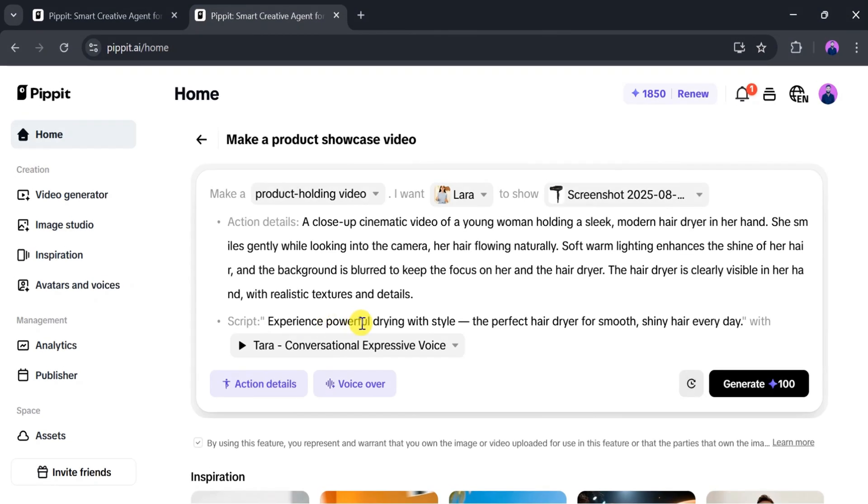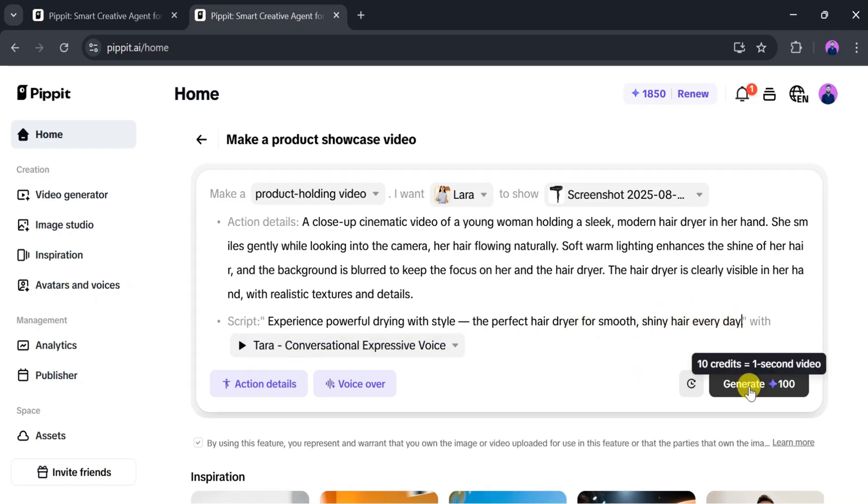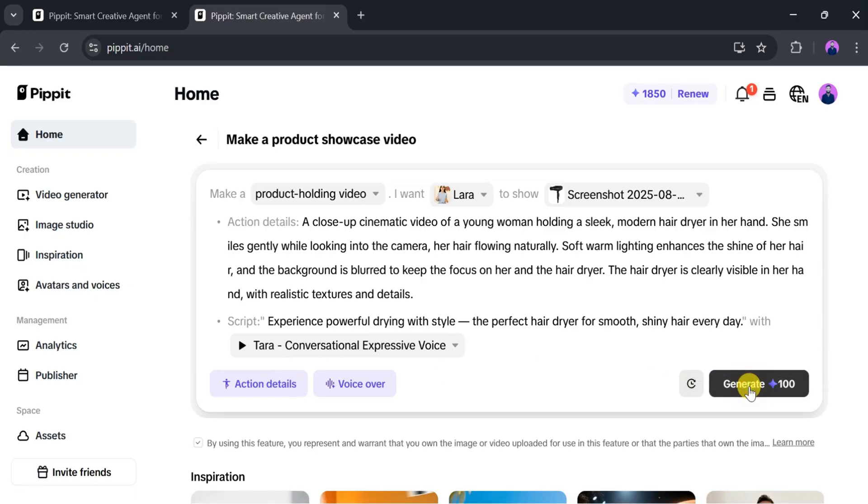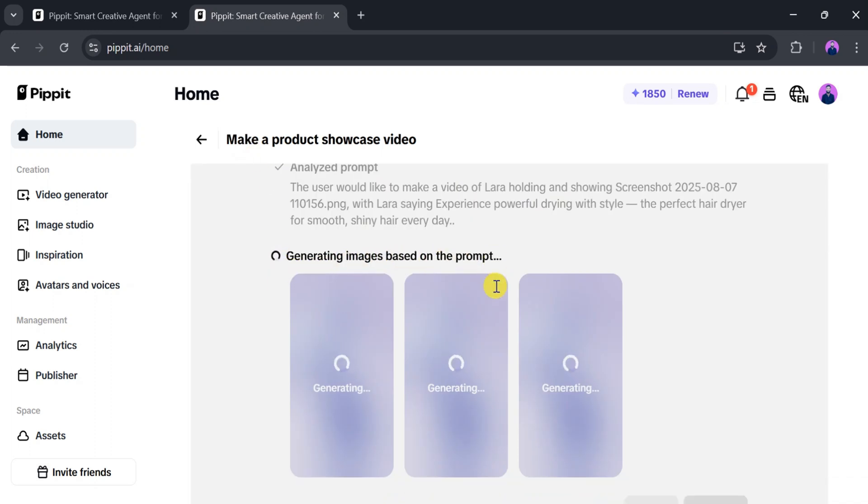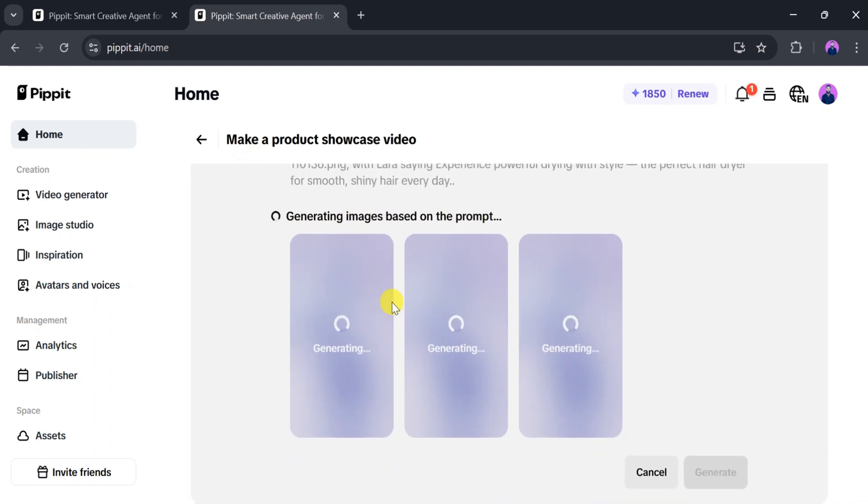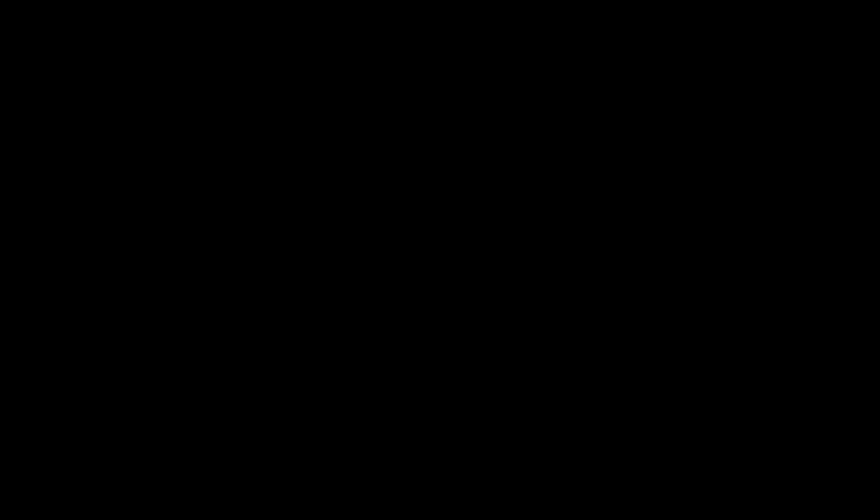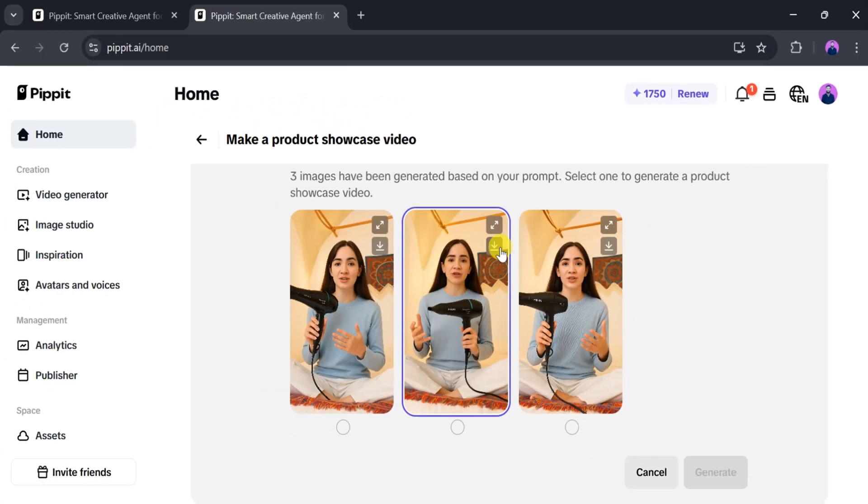Experience powerful drying with style. The perfect hairdryer for smooth, shiny hair every day. Once everything is ready, click on Generate. It will take a few seconds, so be patient. First, Pipit AI will analyze our prompt. Then, it will generate different images based on it.